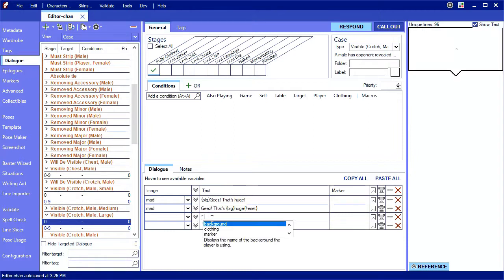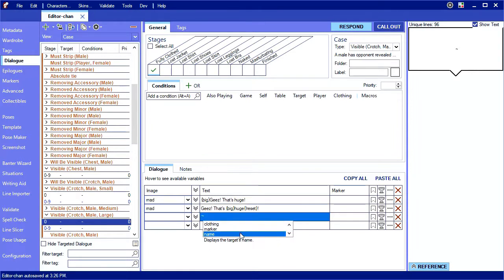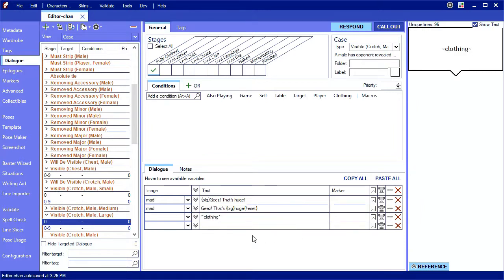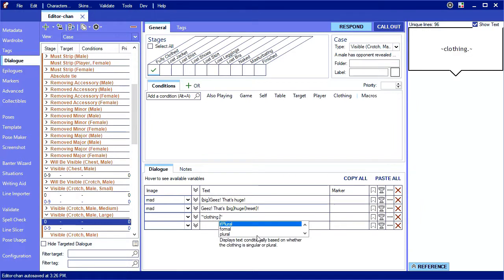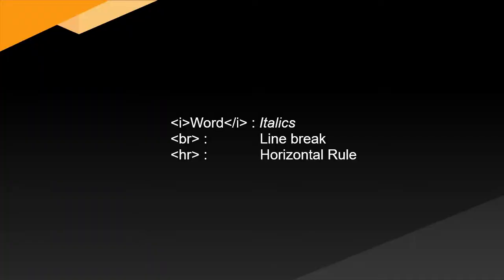This also works for variables. For multi-tier variables like clothing, typing dot will give you the available sub-functions for the variable too. There is limited support for HTML tags as well. These tags are supported in dialogue.